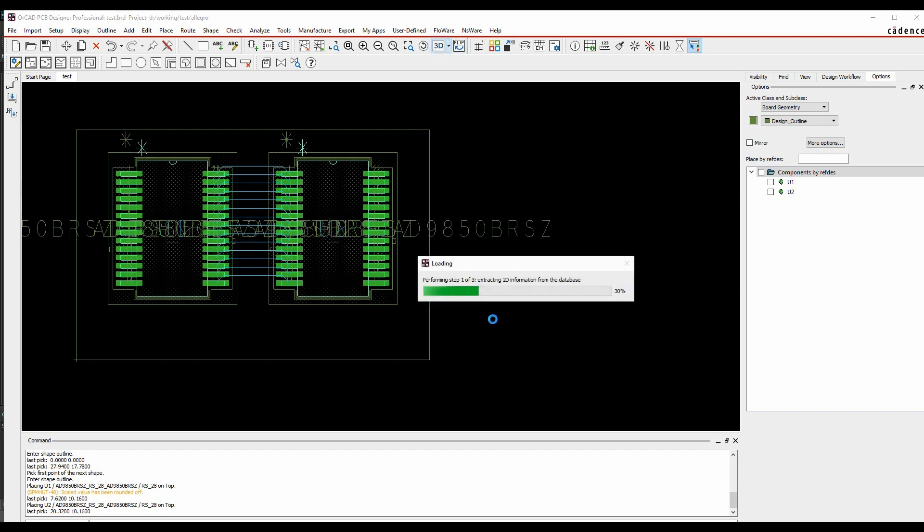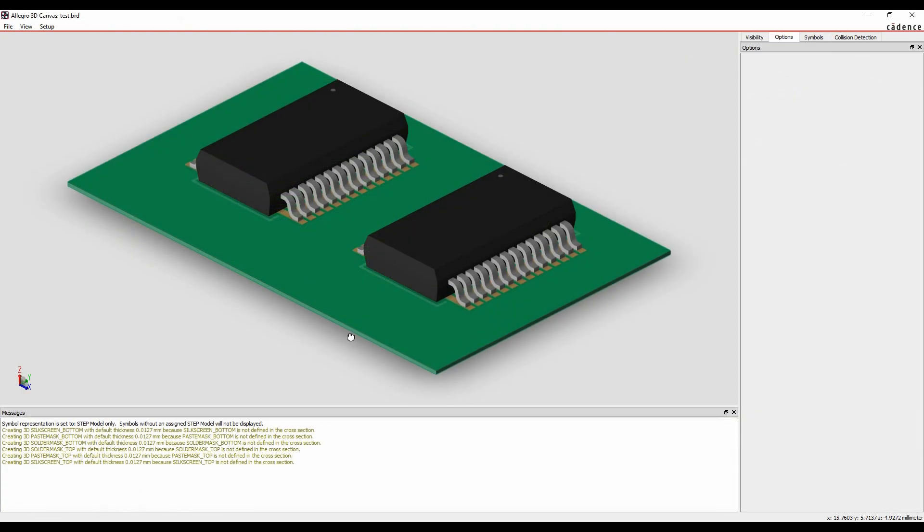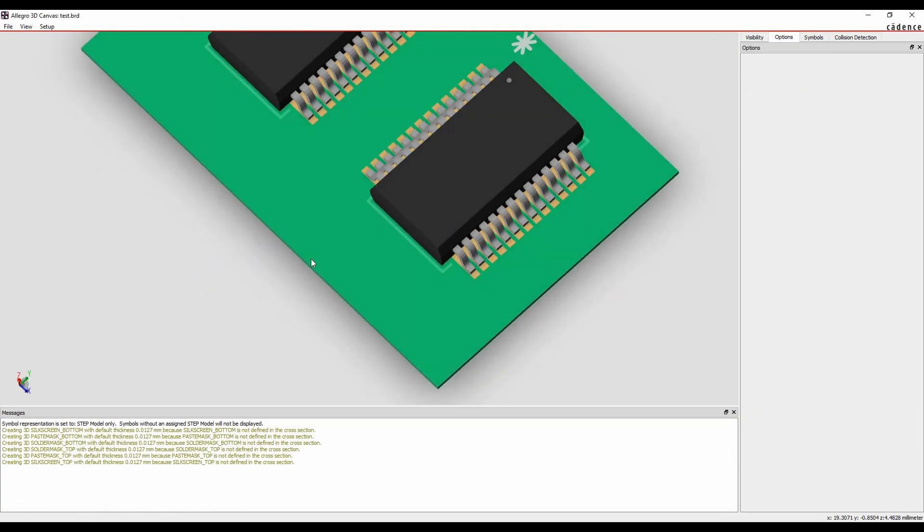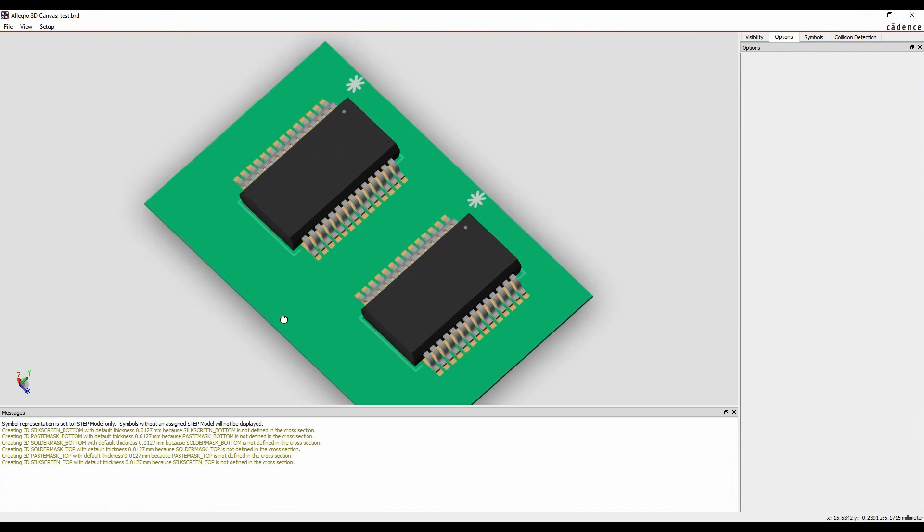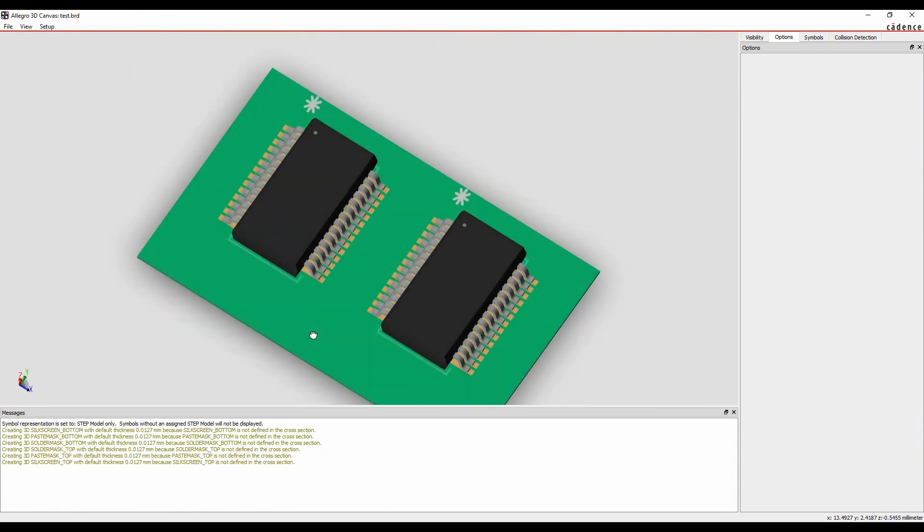And if we have a quick look at the 3D view, we actually get the step model brought in as well. So it's bringing in the full scenario for this part. I've got the schematic symbol, the PCB footprint, and the 3D step model.